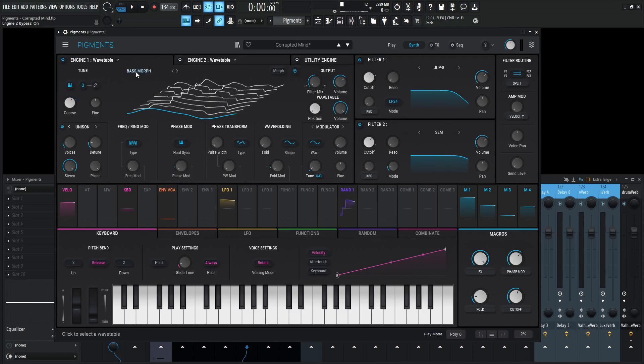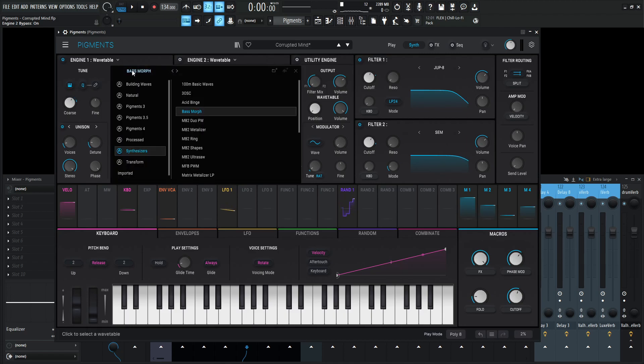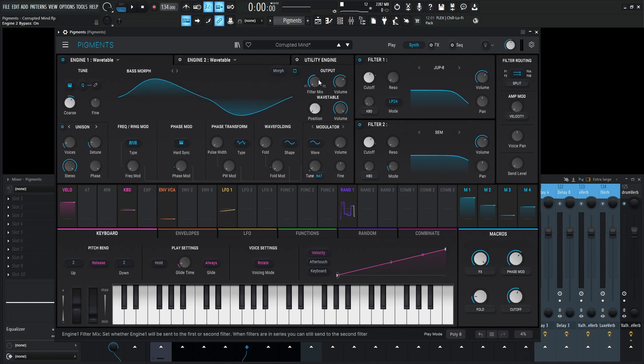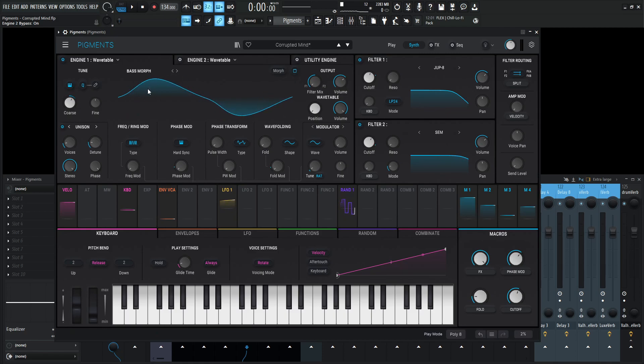So basically we have this wavetable called base morph. If we click this, it's under synthesizers and base morph. Now I'm not necessarily using anything else but this first one. So it might make more sense to use this view right here, because this is the only waveform we're using.